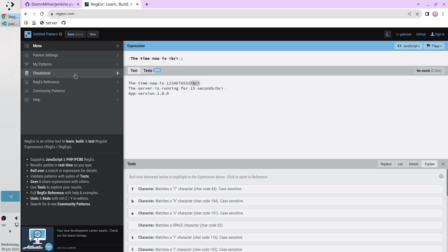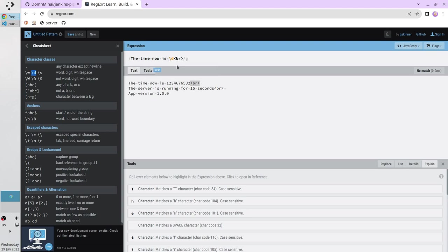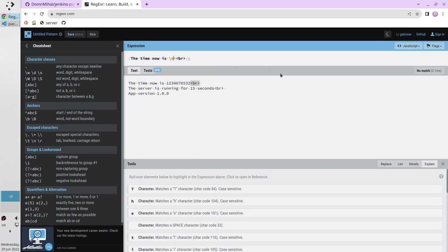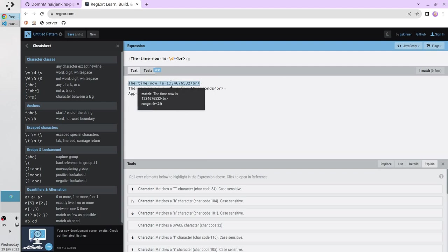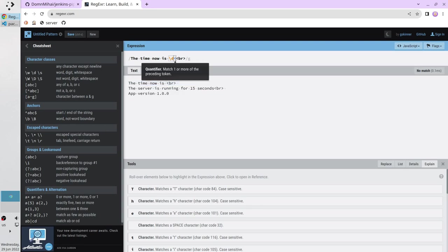I go to the cheat sheet. Here we have information that if you want to match digits you have to use slash d. We expect to have some number of digits more than one, I use the plus sign. Regular expression is ready, you see it can find our first line. Let's try to delete the timestamp and regular expression doesn't work, it finds nothing. Copy the expression.